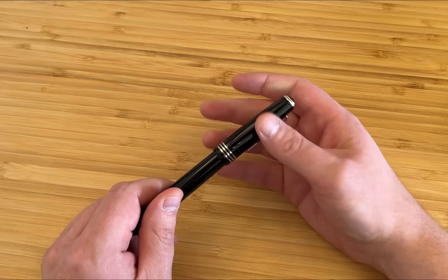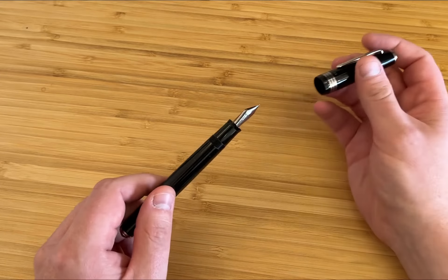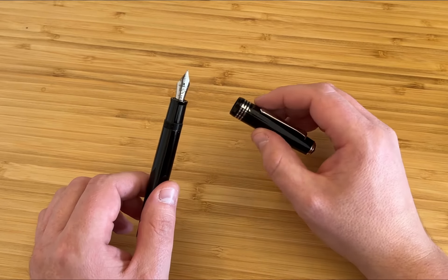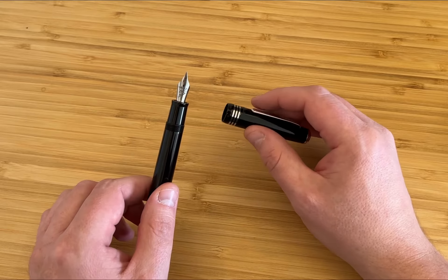Unscrewing it takes just one turn, which I always love. Great feature. The cap seals well. I haven't noticed any drying out since I've been using this pen.